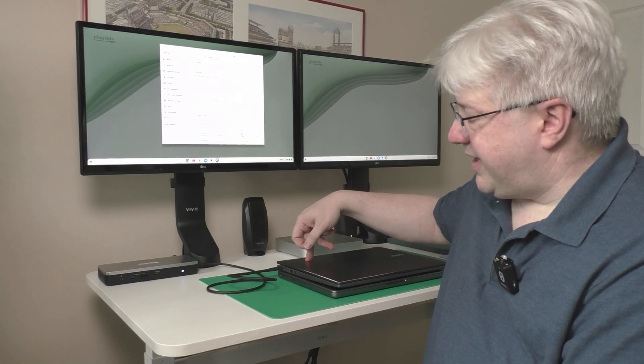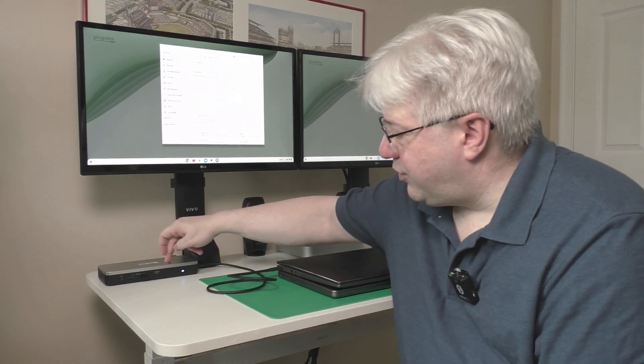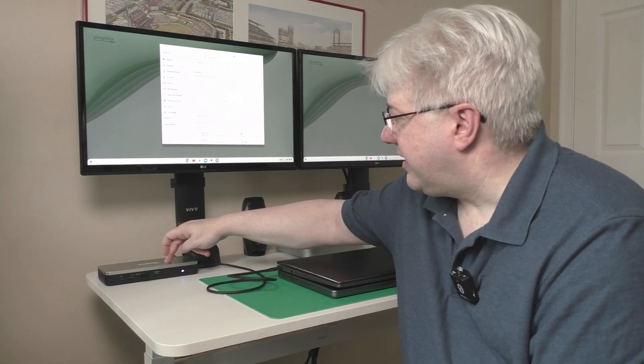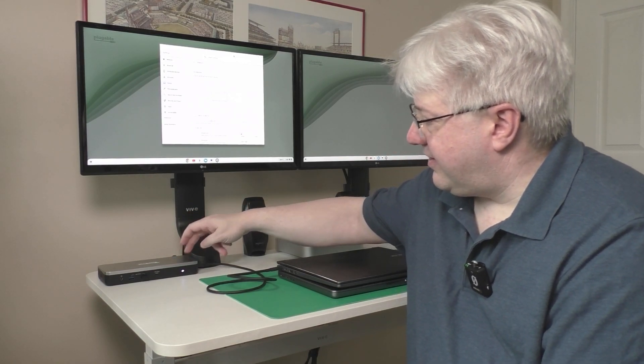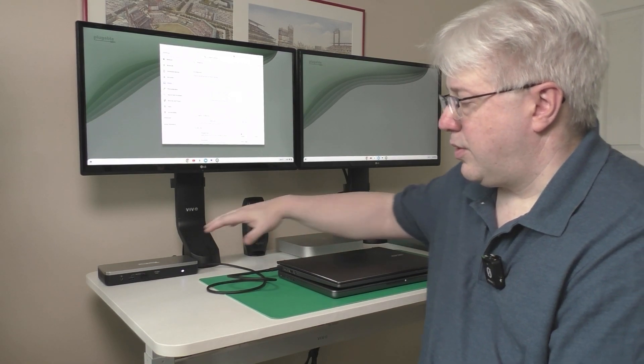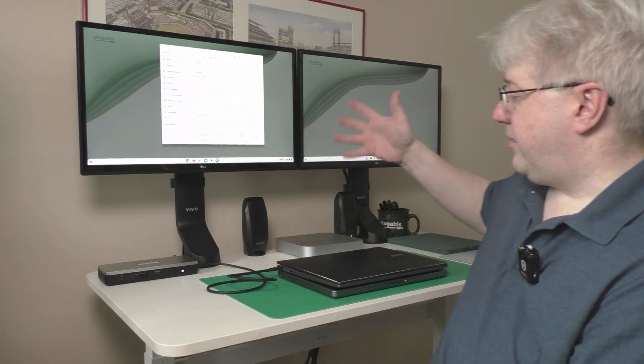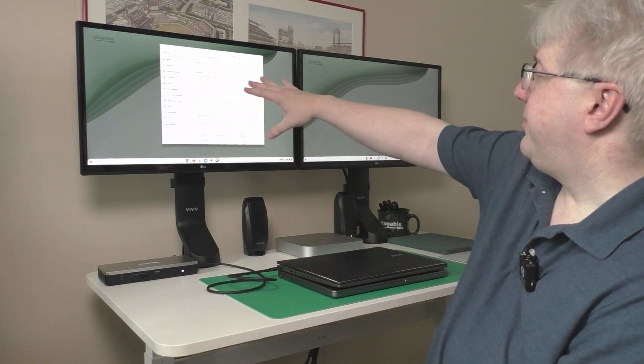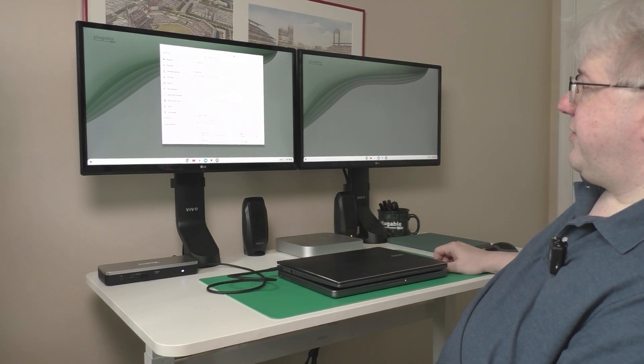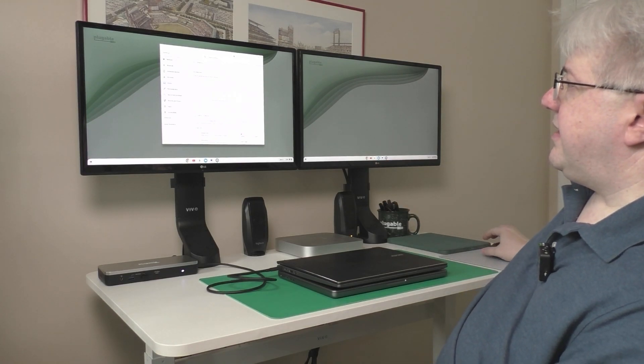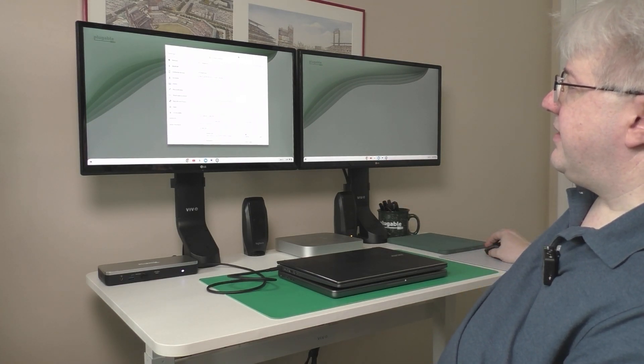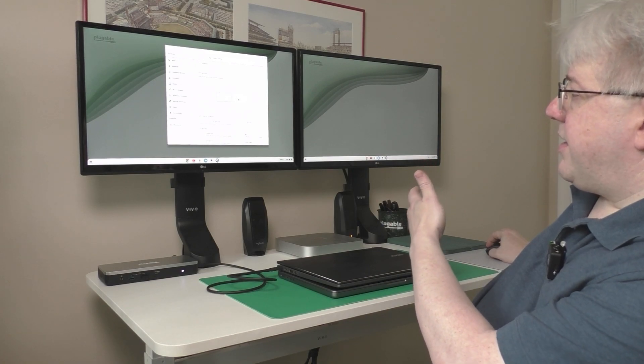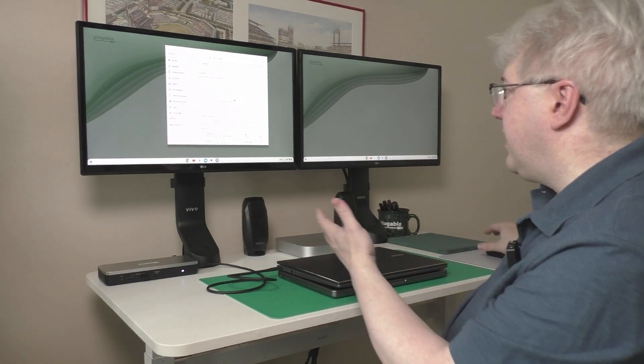This is a Chromebook laptop running Chrome OS connected to the Pluggable UD-MSTHDC docking station. This docking station allows you to add two displays to a Chromebook or a Windows computer. So what I have here right now is the laptop lid is closed and I just have the two external displays working. And I have a window open to the device settings that let me see that I have two monitors connected to my Chromebook.